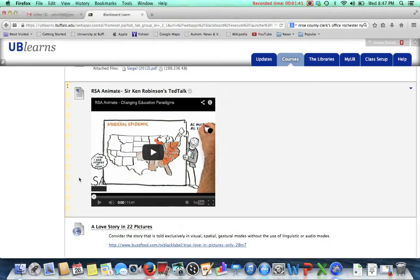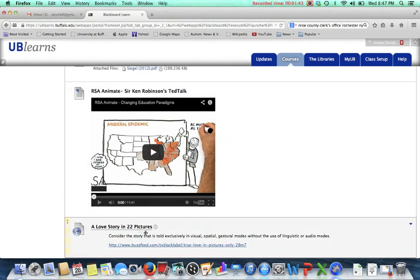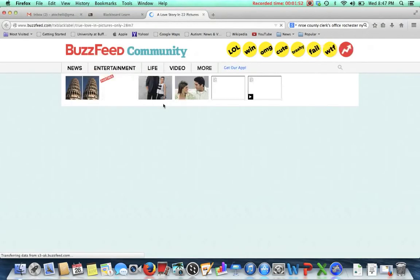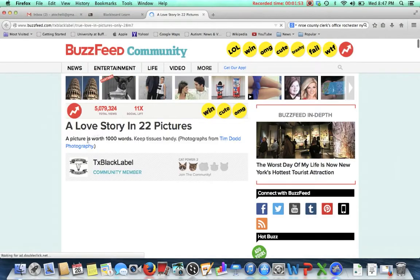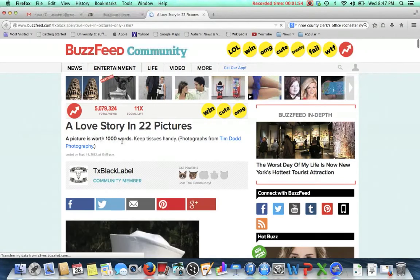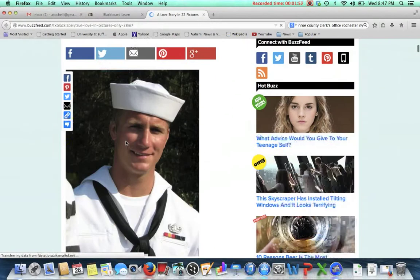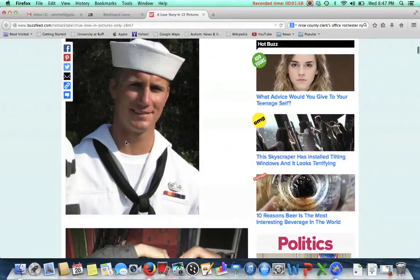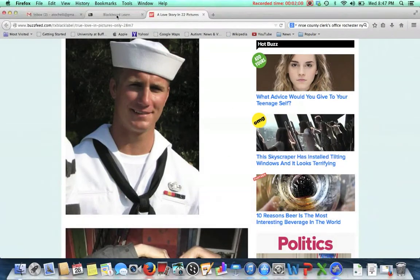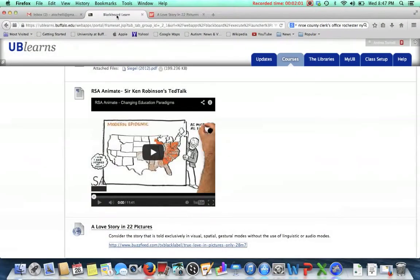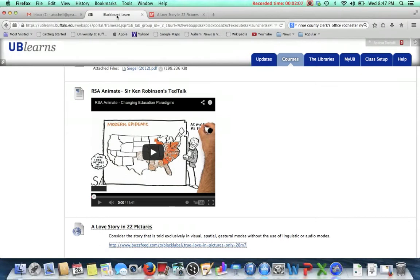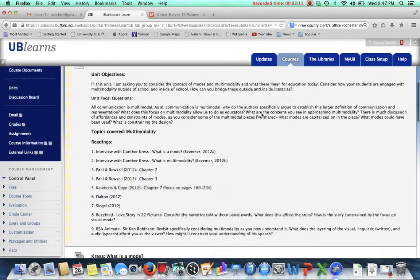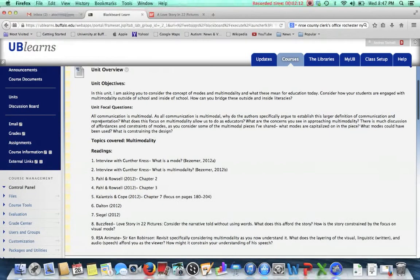The last thing I want you to do is to look at 'A Love Story in 22 Pictures.' If I'm recalling correctly, the major piece of this is only this initial tagline up here - everything else is told completely in visuals. Consider how does this help your understanding, how might it constrain your understanding. Do you understand the narrative that they're telling without the words?